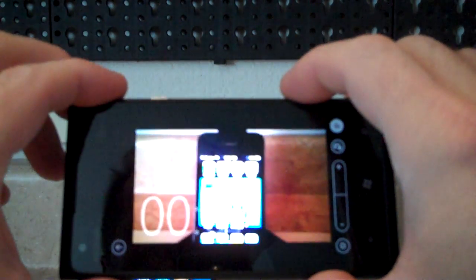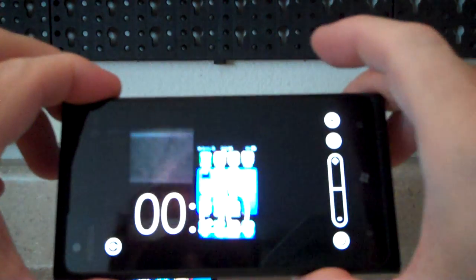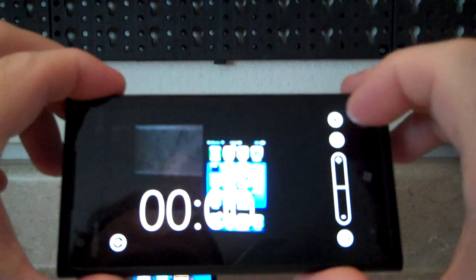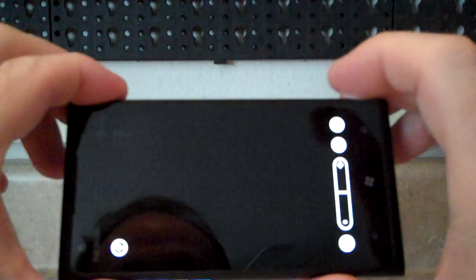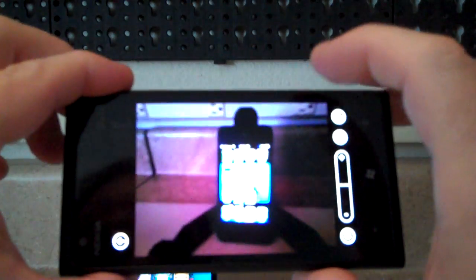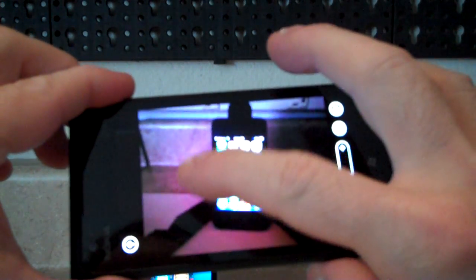When we're done recording, just press the button one more time and the video is done. Switch back to camera mode if you want just by pressing that button.